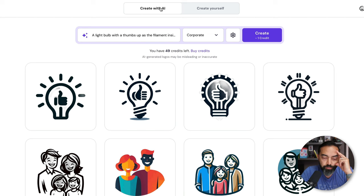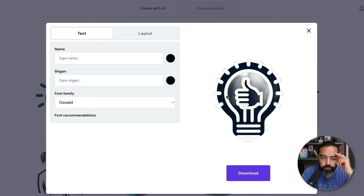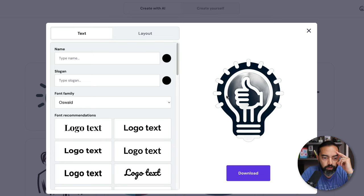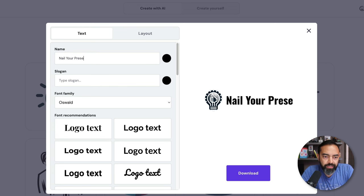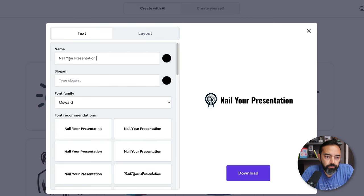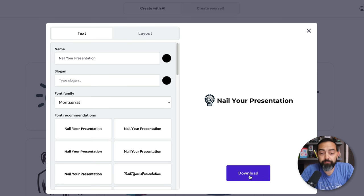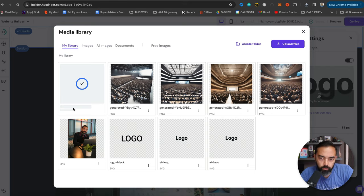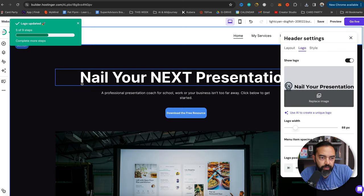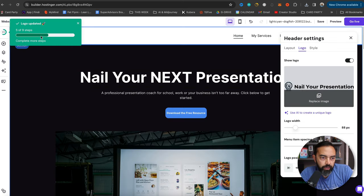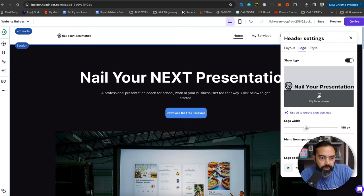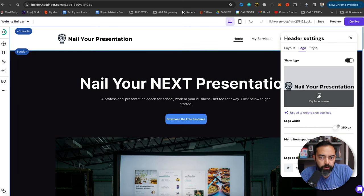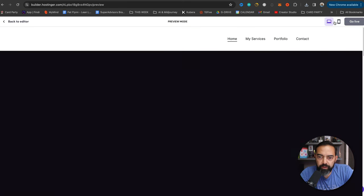All right. That's actually pretty sick. I mean, these are corporate looking logos. Not really colorful, but I kind of like this one. Let's see. Edit logo. Let's do a name. We're going to do nail your presentation. Let's see. What font do we like? That one's kind of nice. I'm going to download it. Let's go back to the website and here under logo, I'm going to replace the image and add the one that we just downloaded. We are adding it to the media library and it's right there. So I'm going to select it. Logos updated. It's kind of small. So let's make it a little bigger. There you go. Look at that. That looks pretty sweet. Let's hit save and preview. Nail your presentation. Very cool.